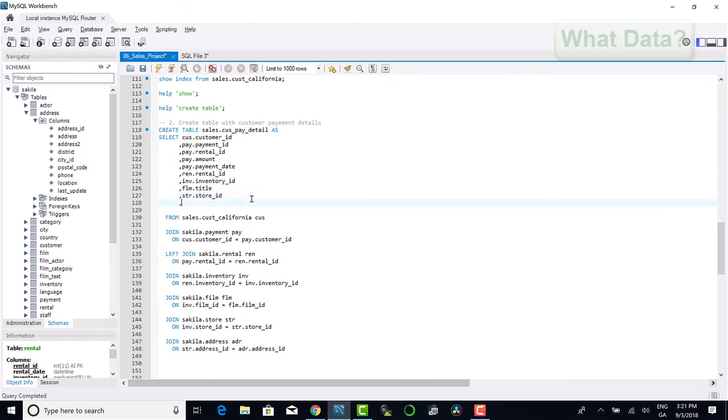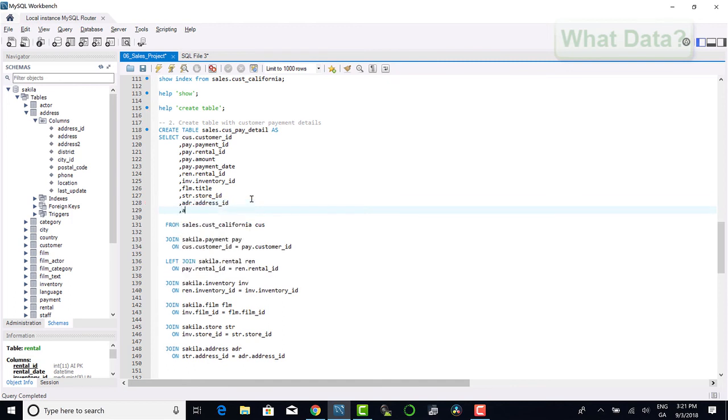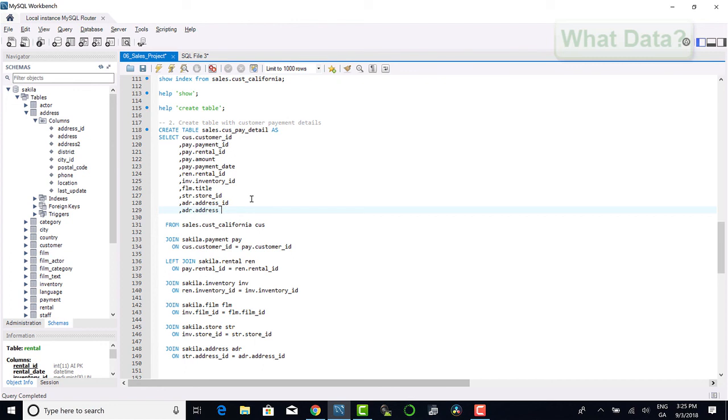From the address table we identify the address and the district that the store is located in. Note that the store address is no different from a customer address, and hence we can store address details generically in the address table without the need to have a specific store address table.